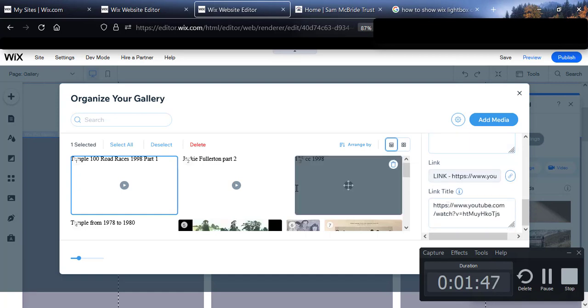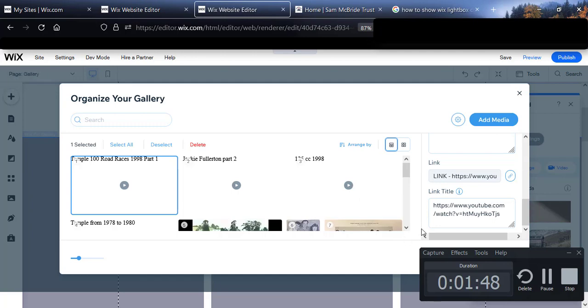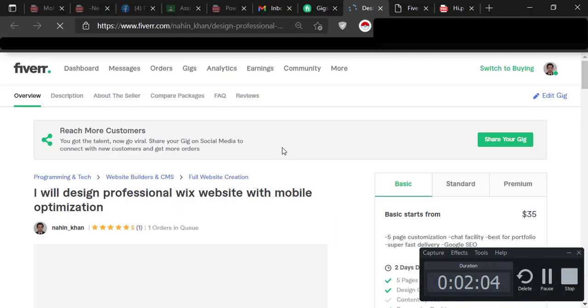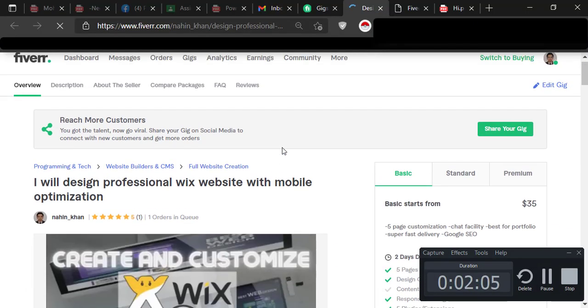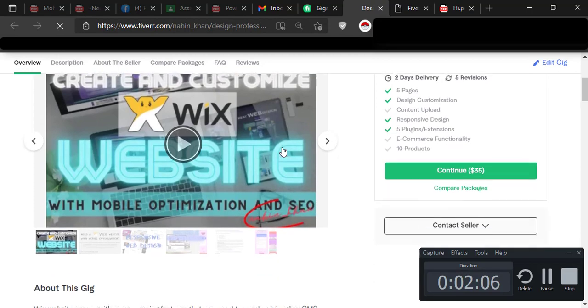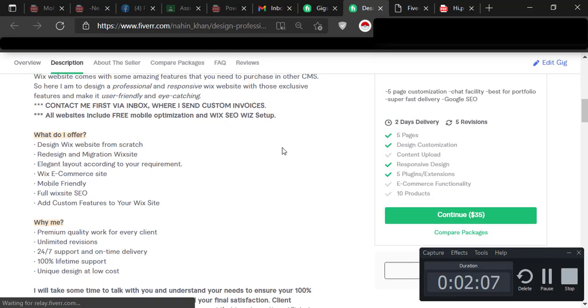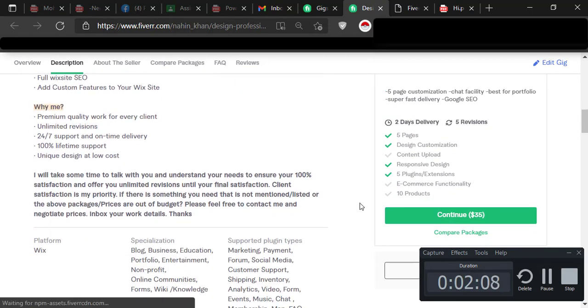So, this is all today. If you want similar type of Wix website, you are welcome to check our gig in Fiverr. Thank you for watching.